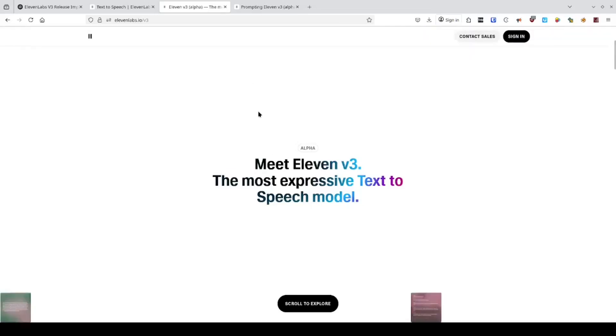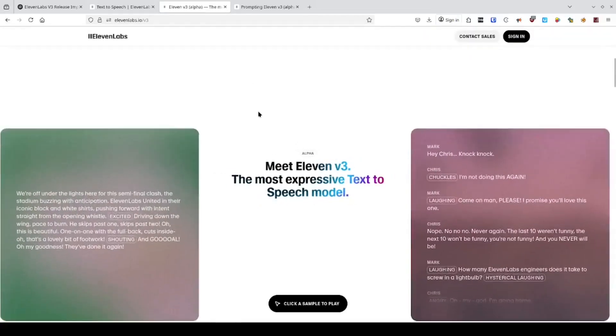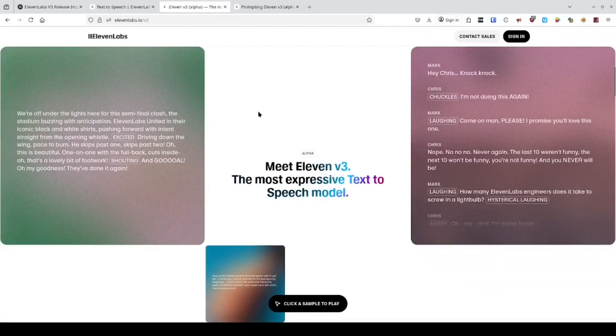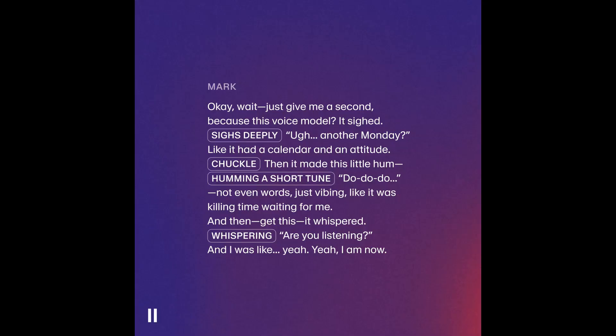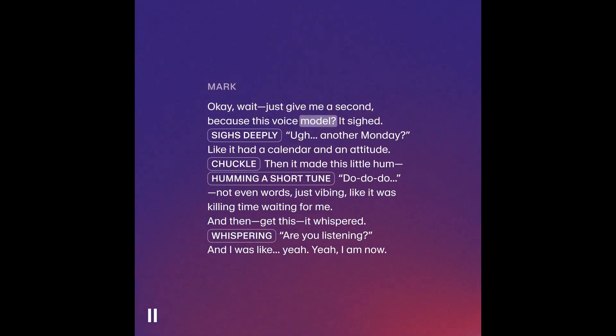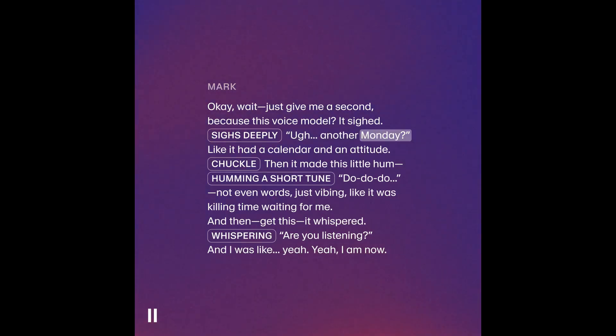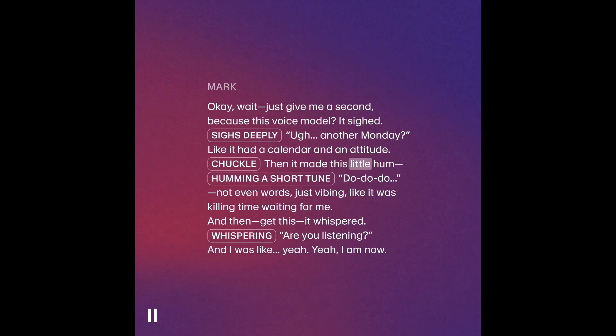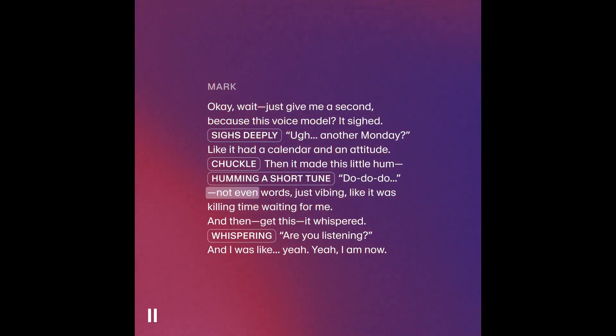And right here is where I'll let you hear it for yourself. Okay, wait, just give me a second. Because this voice model, it sighed. Another Monday? Like it had a calendar and an attitude. Then it made this little hum. Do-do-do.